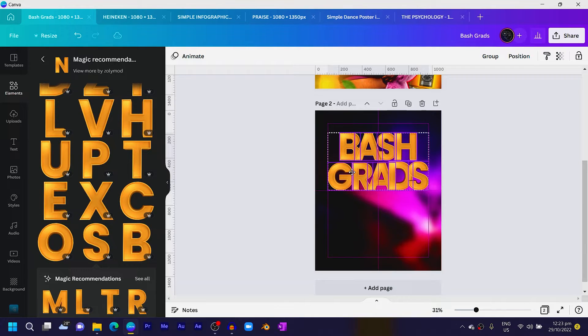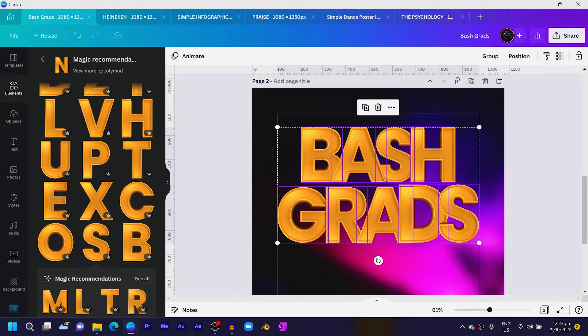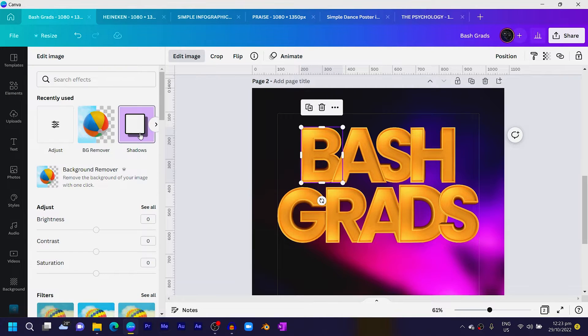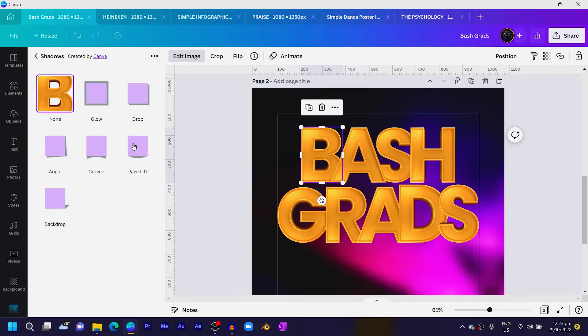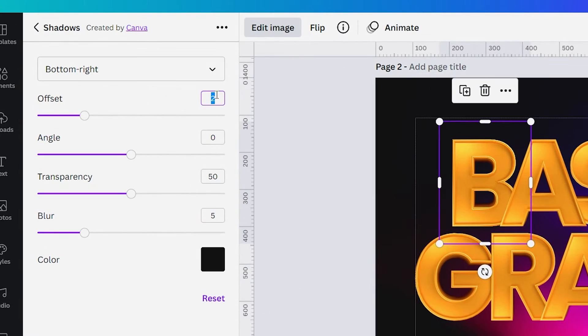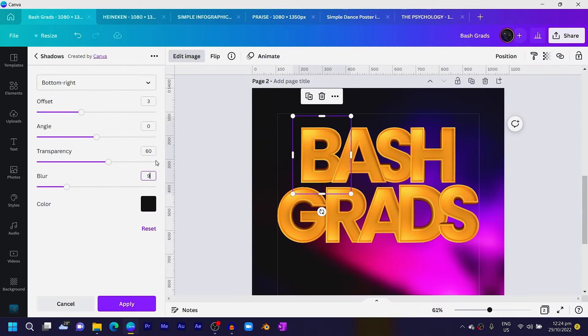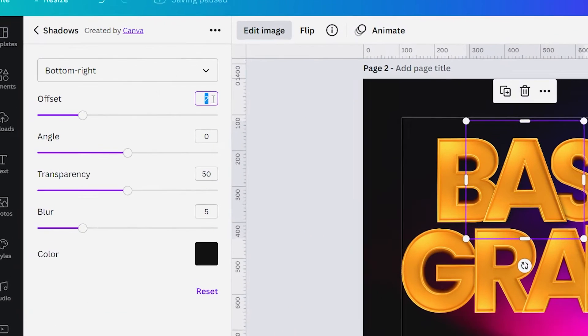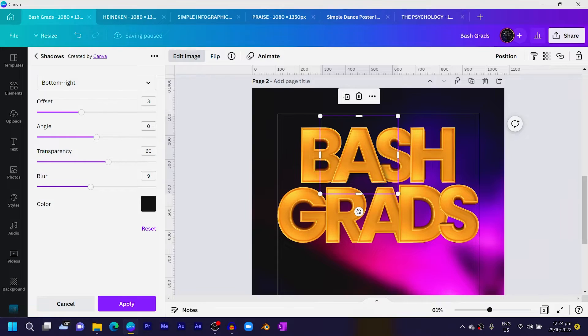Select everything and move it to the top. Now we'll apply some shadows. Select your first letter, come to Edit Image, find Shadows — choose Drop (not Backdrop). Set the offset to 3, transparency to 60, and blur to 9, then Apply. Do the same for the second letter: Drop, offset 3, transparency 60, blur 9. I'll speed up the process of applying shadows to each alphabet — make sure you pause the video and do the same.